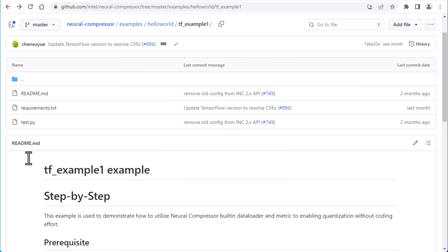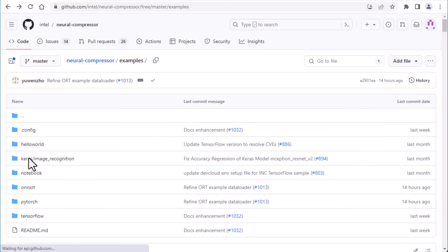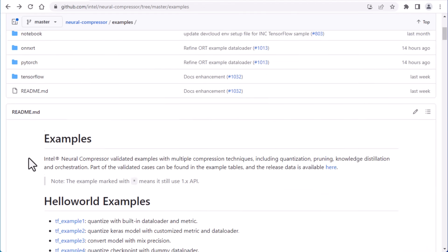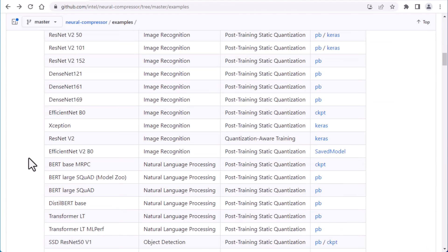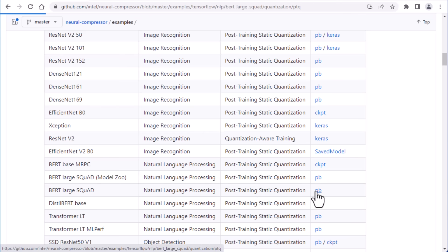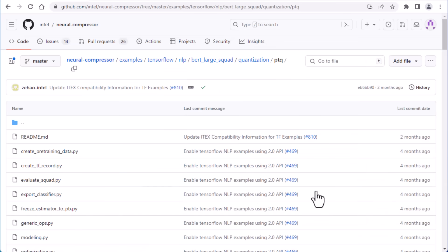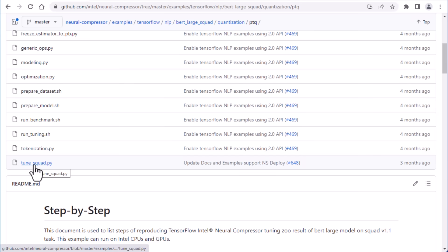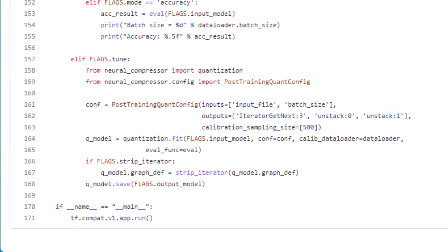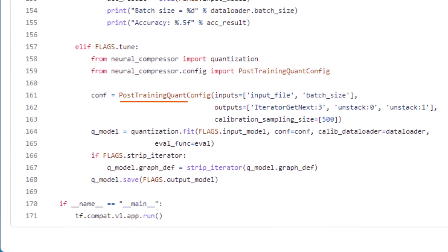Alternatively, to use a custom evaluation function, let's take a look at a more realistic example. There are instructions to get this running on your own, but let's focus on the quantization code.